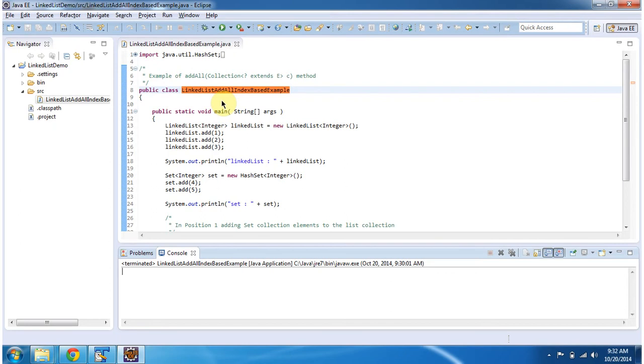Hi, in this video tutorial I will cover how to add a group of objects in the linked list in the particular index portion. To explain this, I have created this sample program.